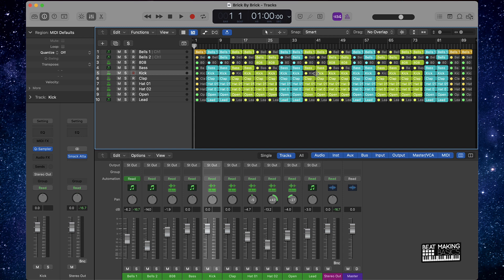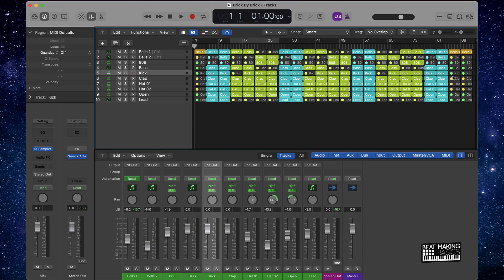We could also go ahead and play around with some of the stuff in here on the verses and everything, but for the most part, this is a solid arrangement here in Logic Pro. Thank you so much for watching.